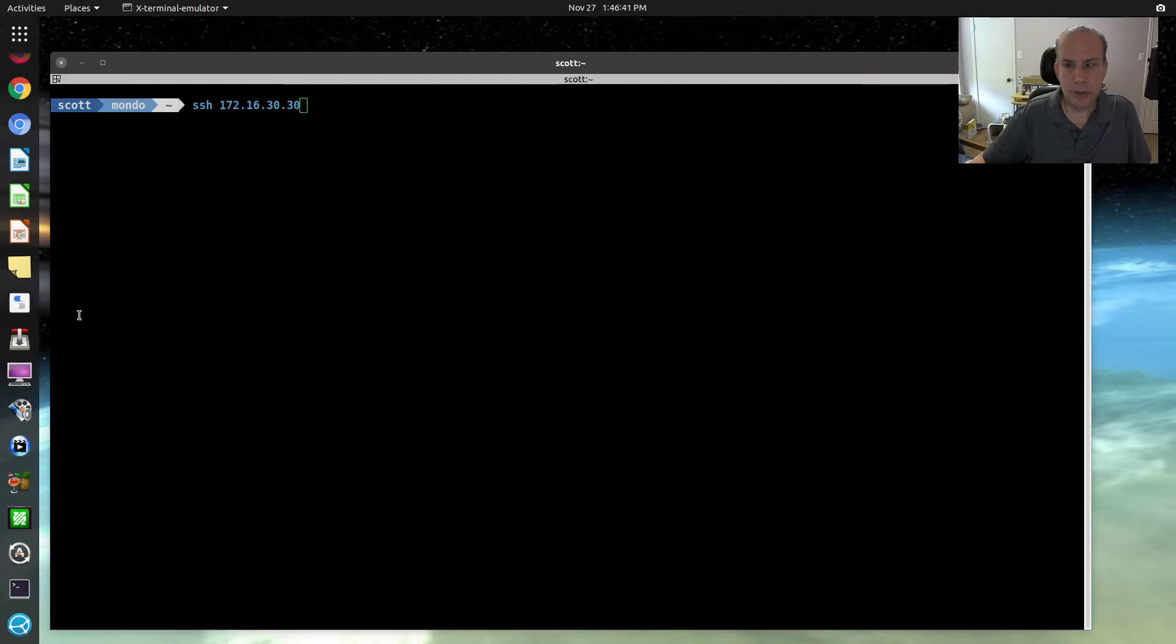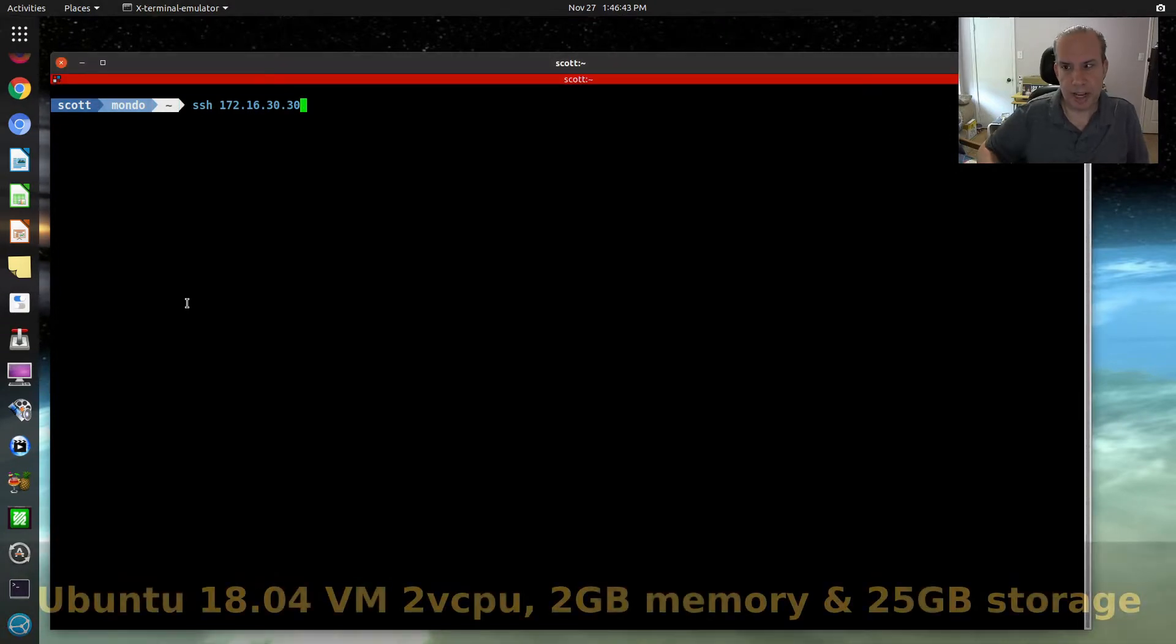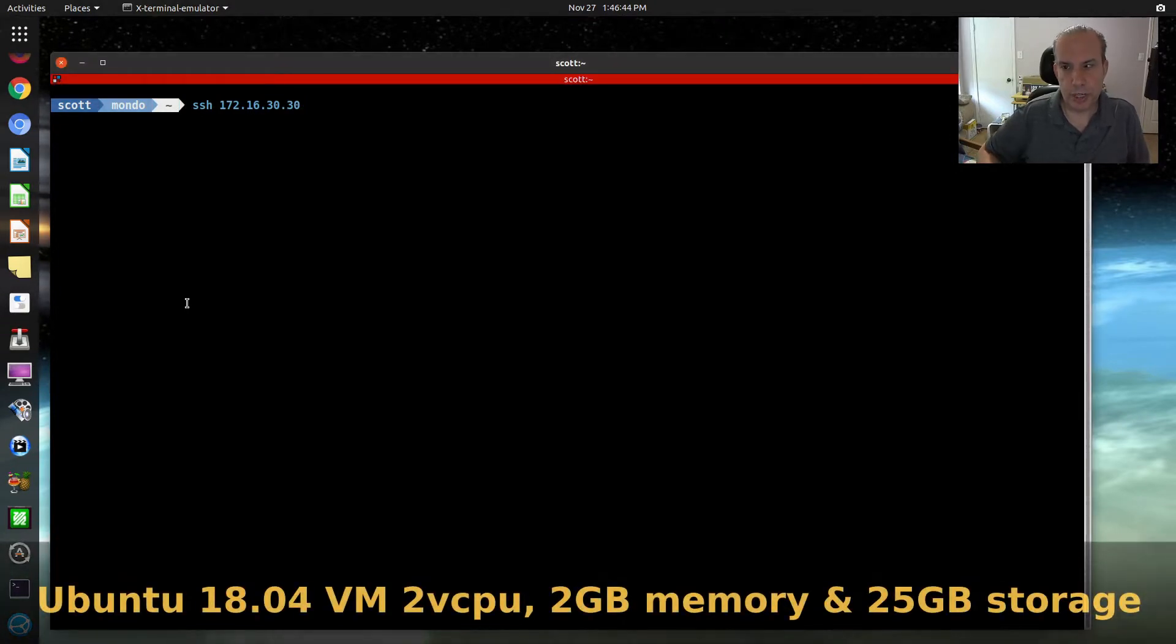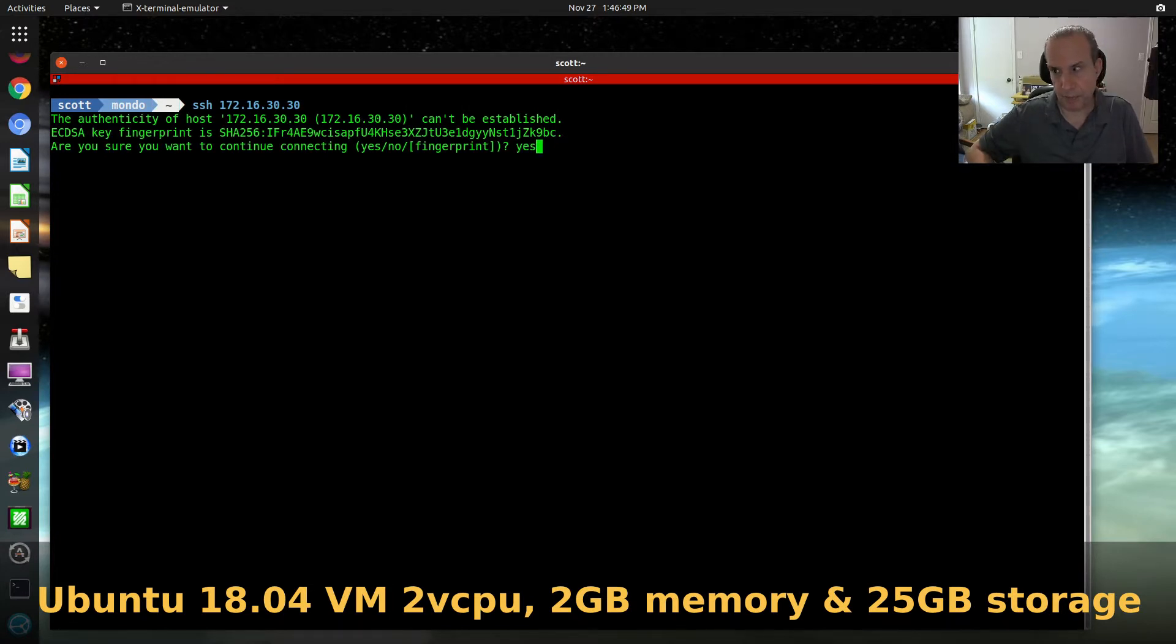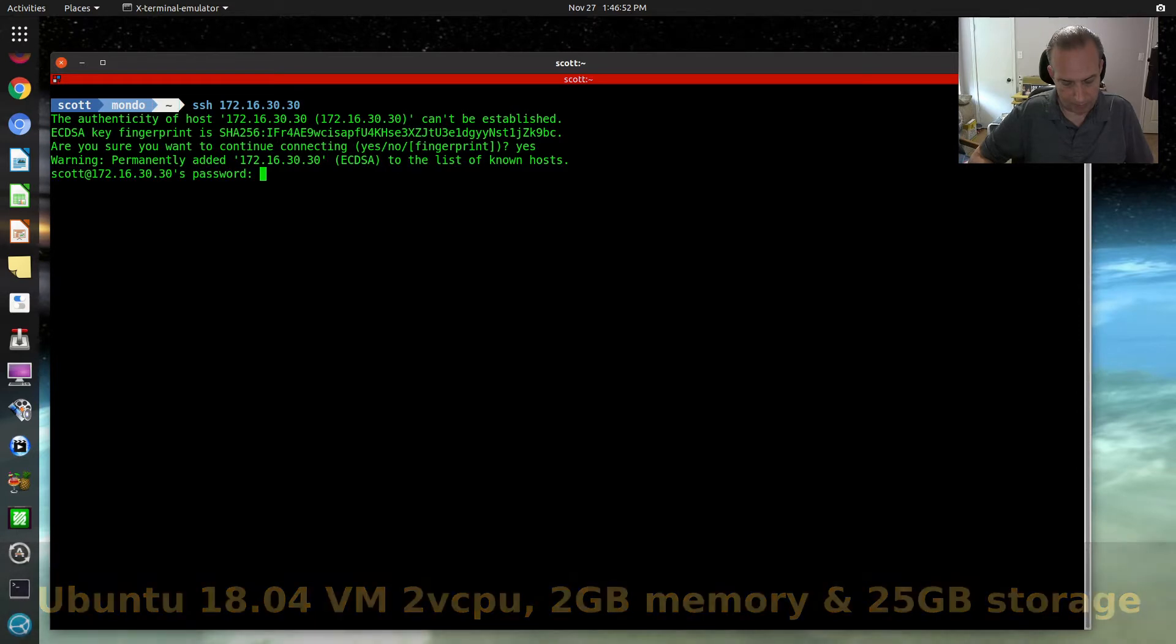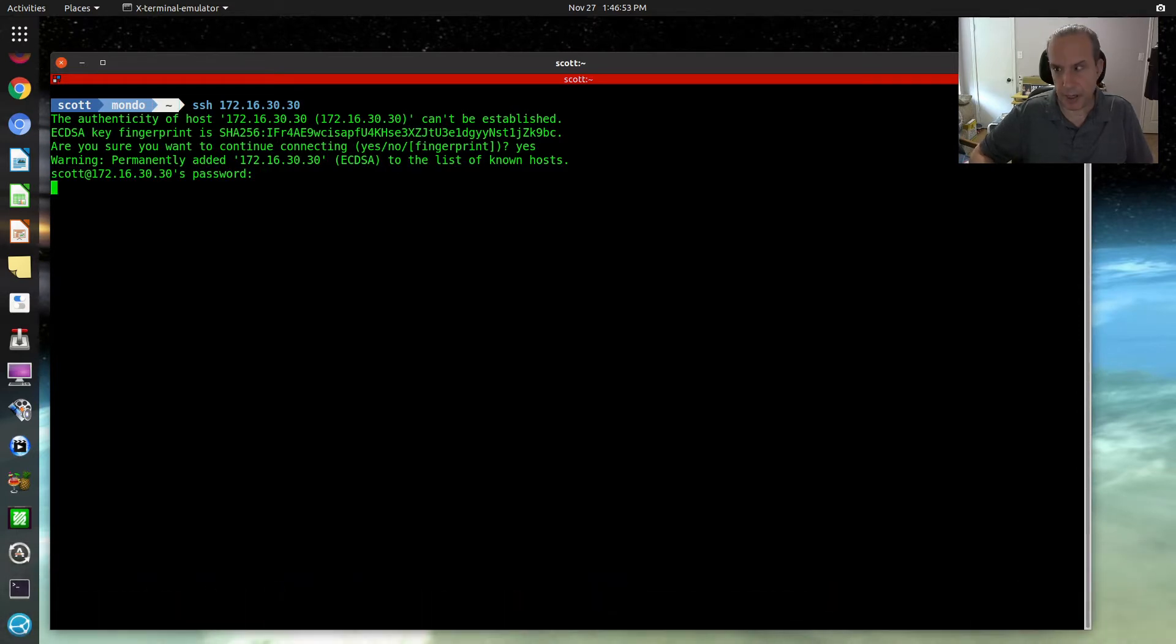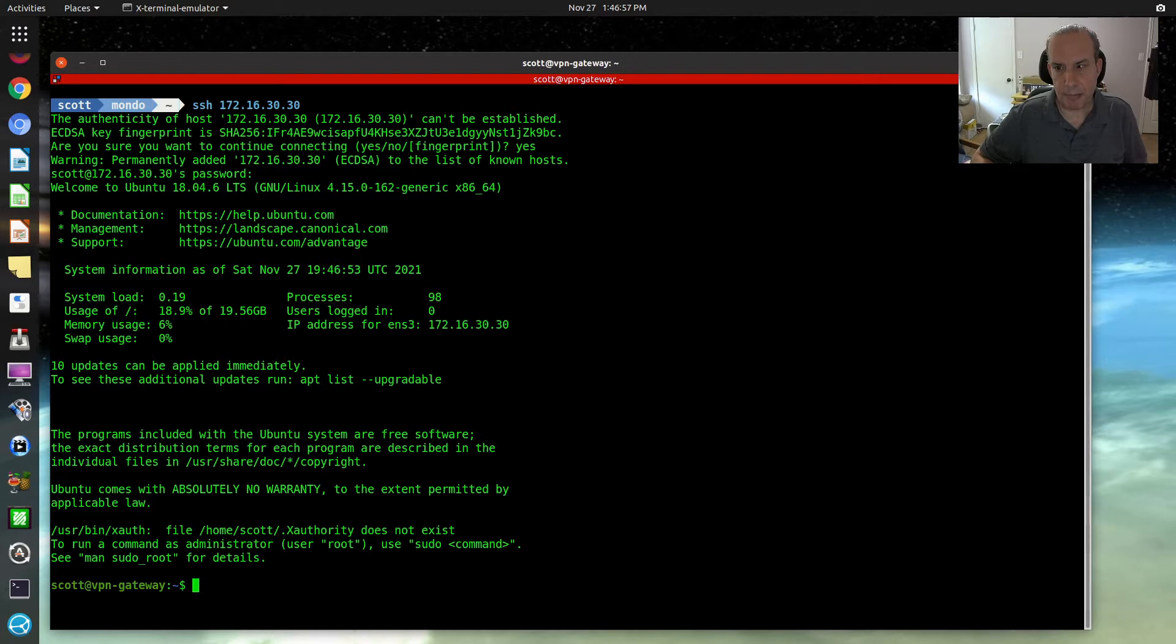Here we are logging into my static virtual machine addressed at 172.16.30.30 for the first time, providing my password, and we're logged in. This is an 18.04.6 Ubuntu server.